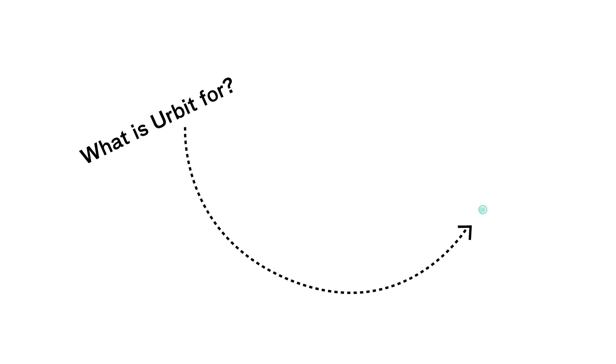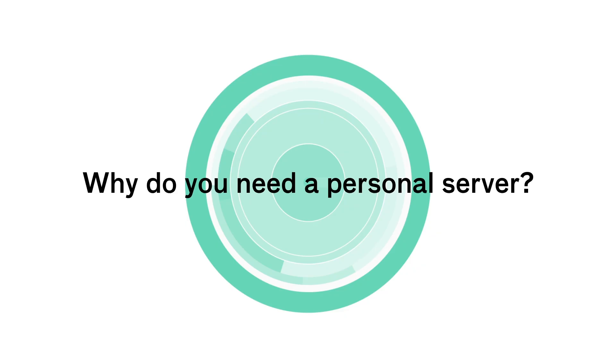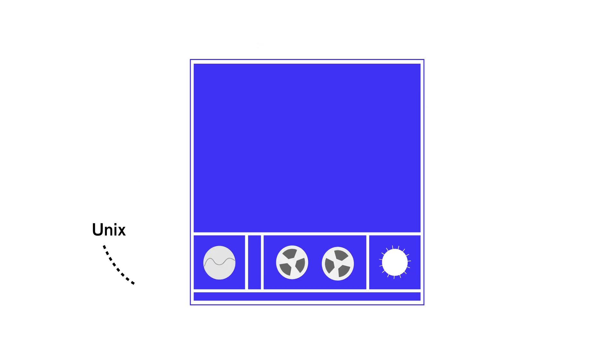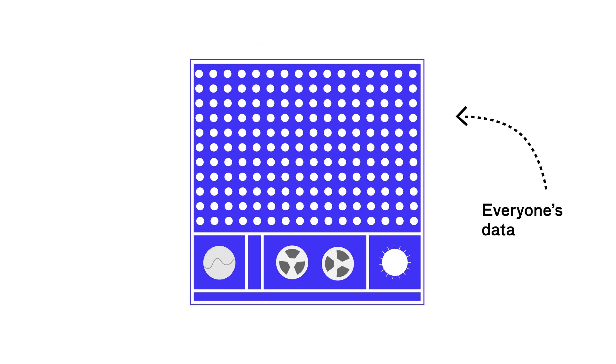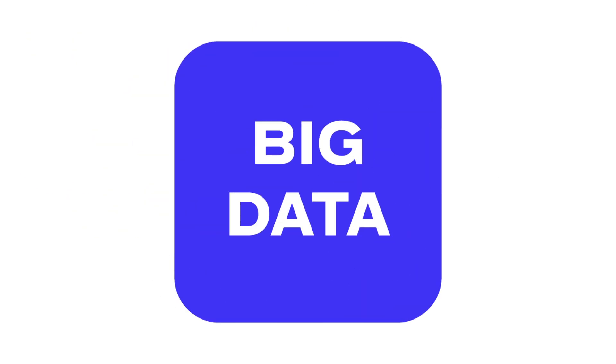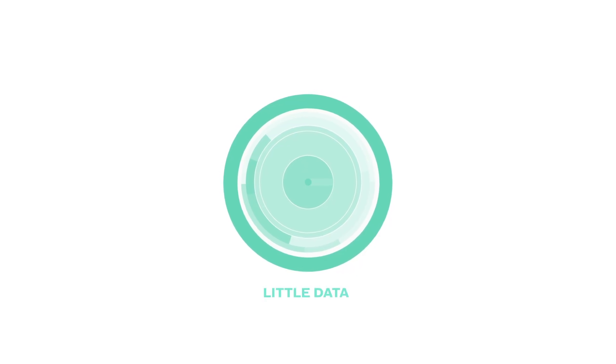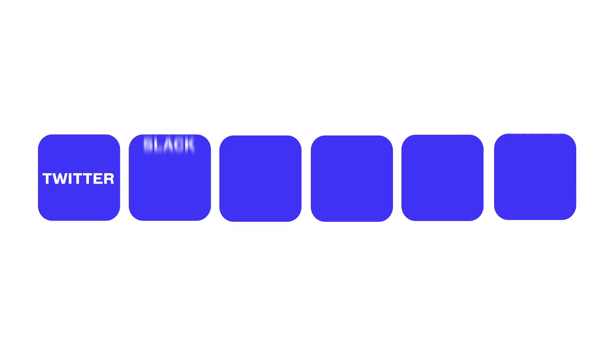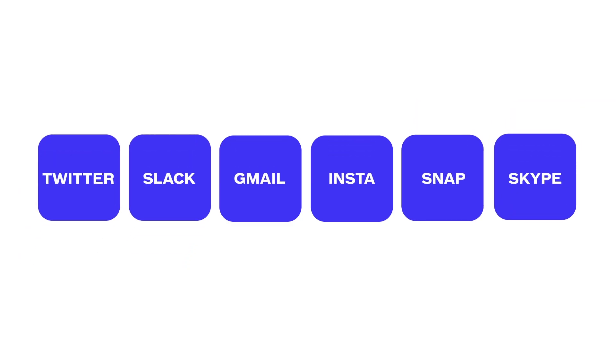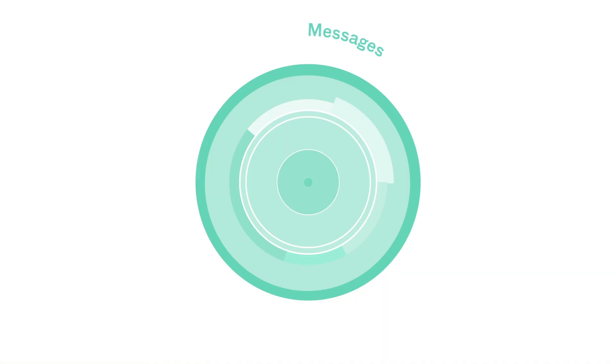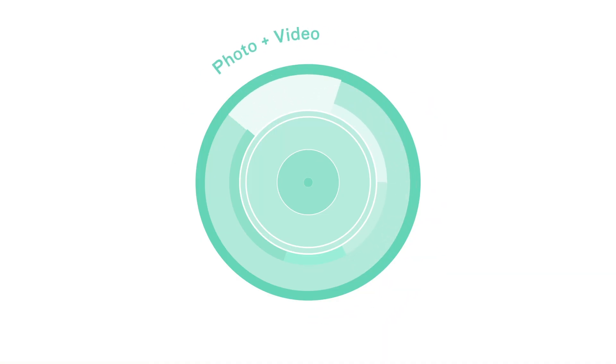But wait. What is Urbit for? Why do you need a personal server? A Unix server is a mainframe for everyone else's big data. An Urbit server is a notebook for your own little data. Today, your cloud data is split up and trapped in a bunch of corporate servers. Imagine how good it will feel when your whole digital life has one permanent, trusted home that's just yours.